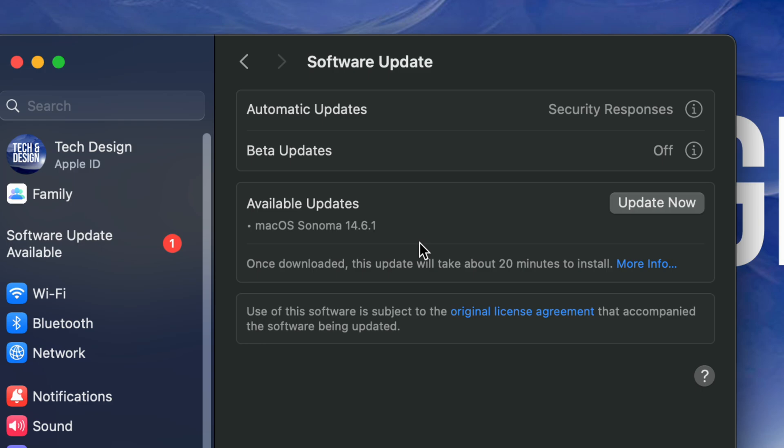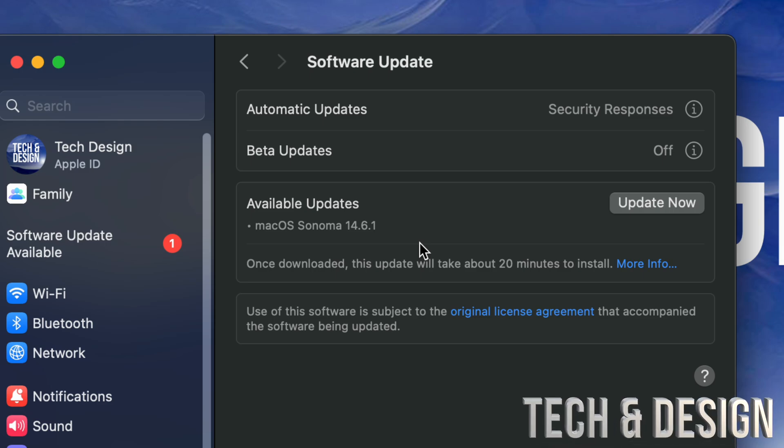Before you make any update on the Mac, I highly suggest making a backup using Time Machine. Time Machine is something that's pre-built on your Mac already, so make sure to use an external hard drive for that. I do have a separate video for that covering external hard drives and Time Machine.